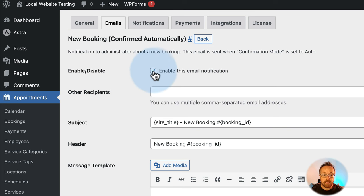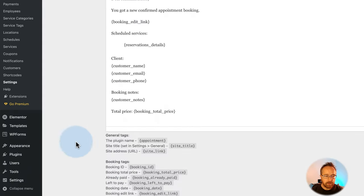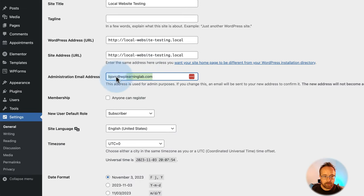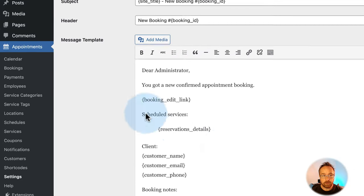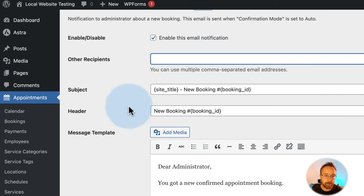You can enable or disable this email — it goes to your team, to the admin. By default, it goes to whatever email address you have set under Settings > General. You can add more email addresses here — your staff, accountant, secretary, whoever you want — separated by commas. For the subject, we have the site title and new booking number, but you might want to customize this.